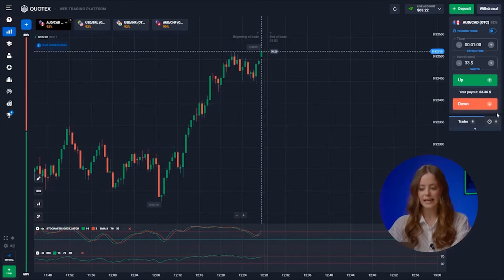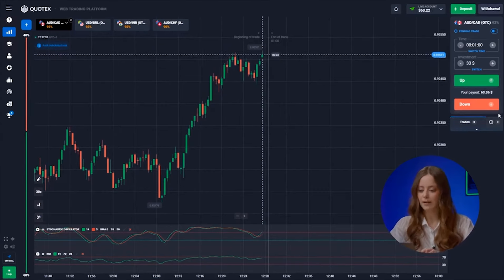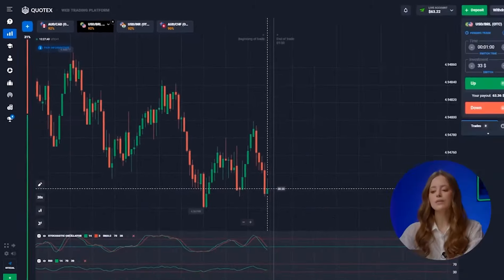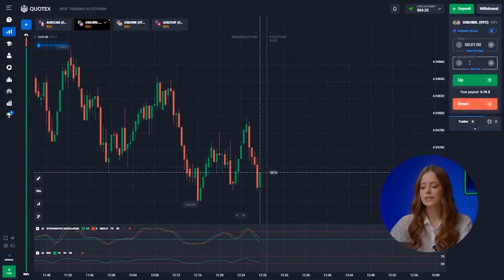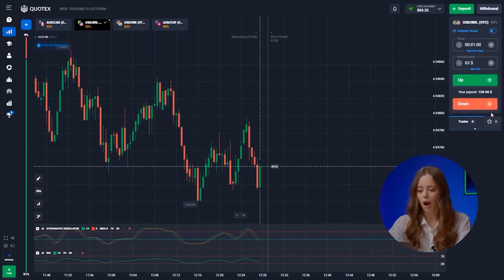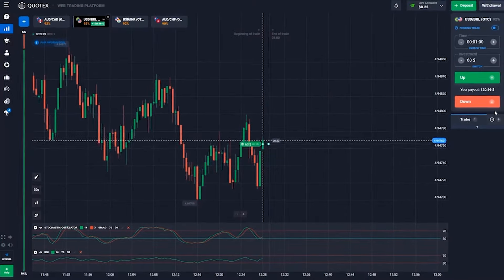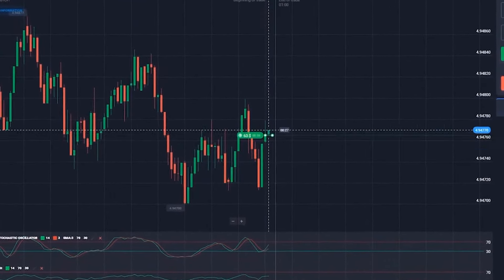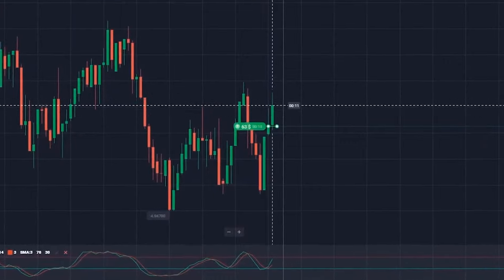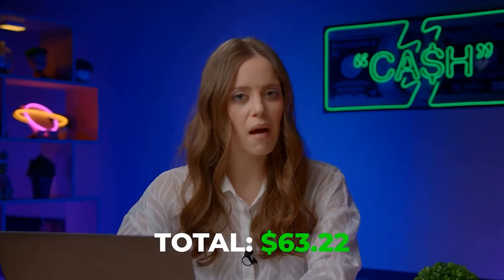On the first pair, the Australian and Canadian dollars, the situation is unstable — I don't want to risk money, so we'll skip it. Moving on to the second pair, let's set the amount to 63. The chart has dropped to the support level and the momentum should push the market upwards. Clicking up! A very rare situation — the market froze and we get a refund of 63 bucks. Let's change the pair.